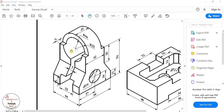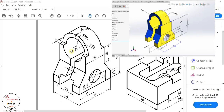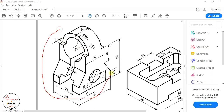Hello guys, welcome back to SOLIDWORKS Exercise 7 tutorial. In this tutorial we are going to make a 3D model using this drawing. Before starting the video, if you are new and haven't subscribed to our channel, press the subscribe button.